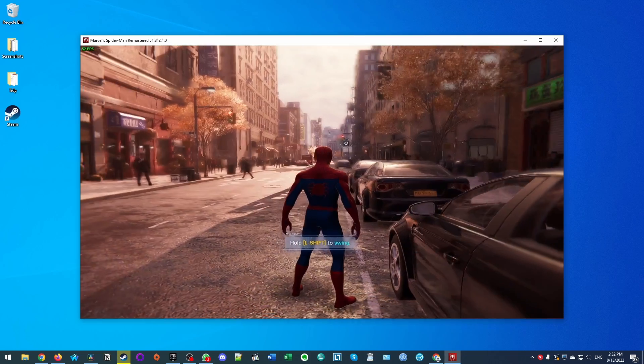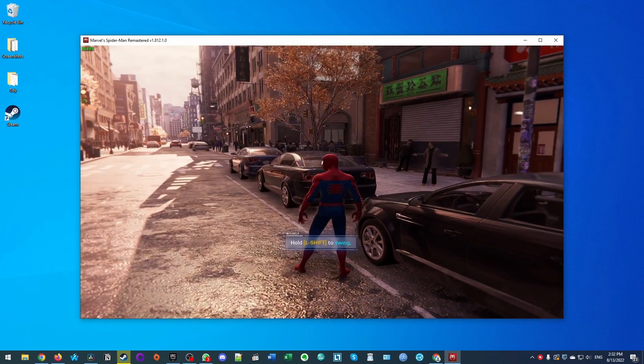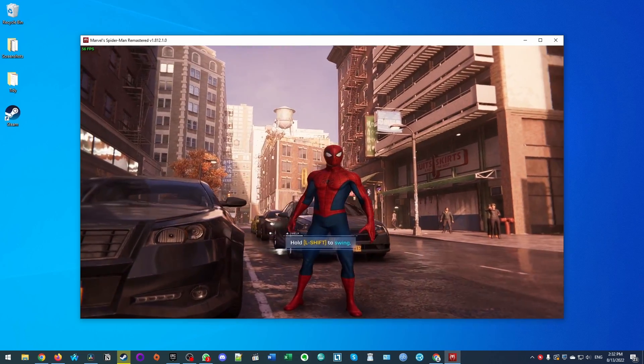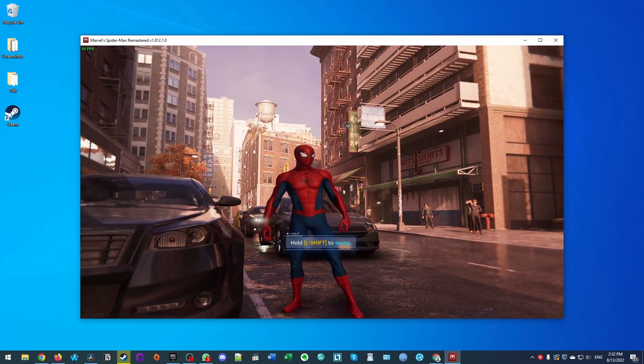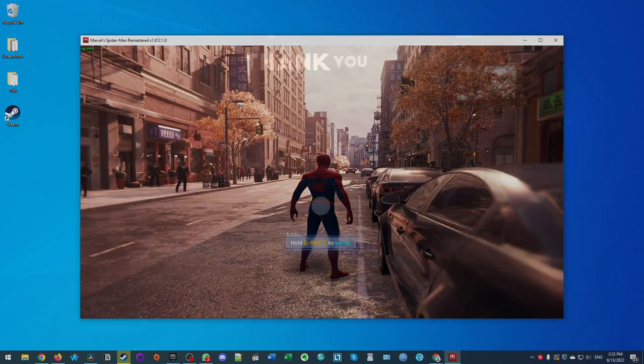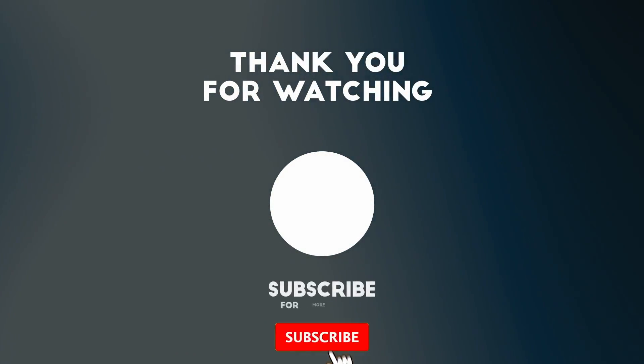That is how you get Spider-Man Remastered working on your computer running Windows. I hope you found this video useful. If you did, please like, please subscribe, and I'll see you in the next video.